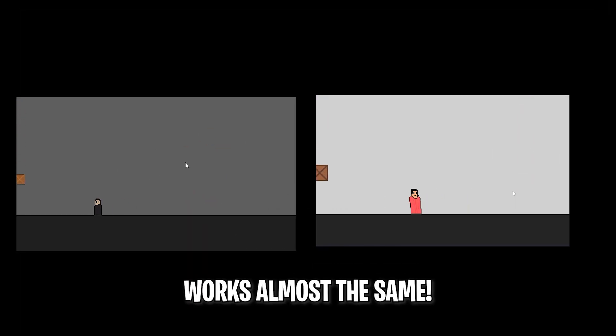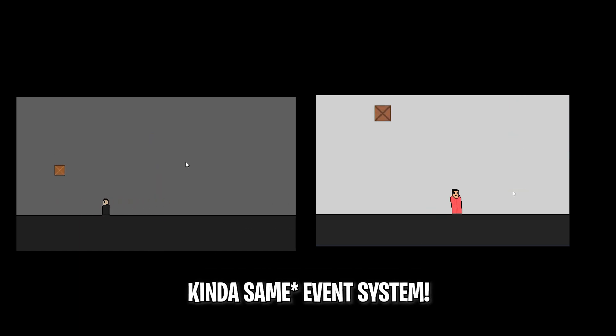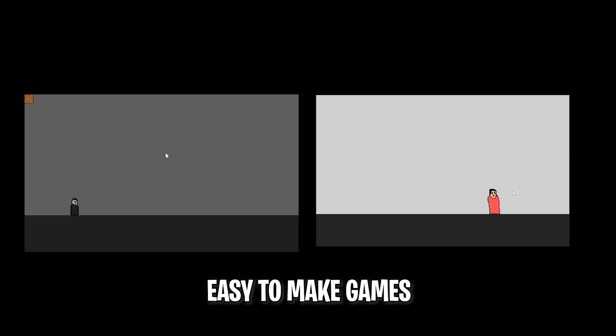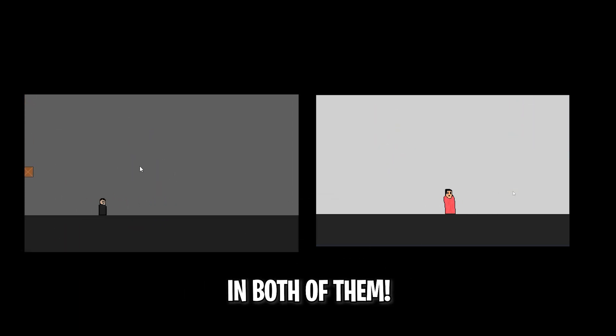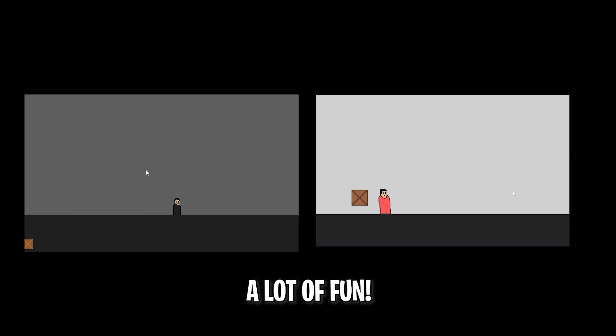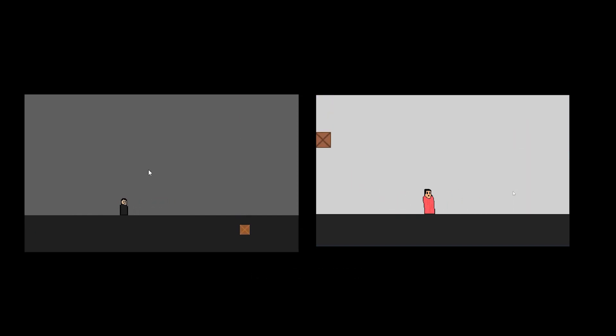G Develop and Construct work almost the same. They both have the same event system and it's really easy to make games in both of them. And I had a lot of fun making the games in both of them. So if you enjoyed, then subscribe. If you enjoyed, then subscribe.